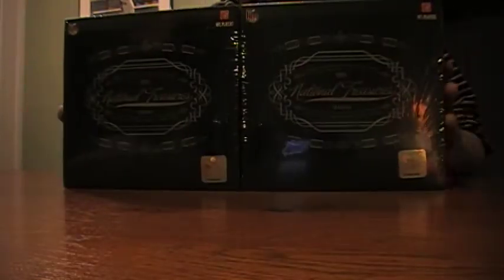Yo, what up YouTube? TLib1972 and we got MegDave3013 here. We just got a case of 09 National Treasures. We split it. We're going to bust some boxes.